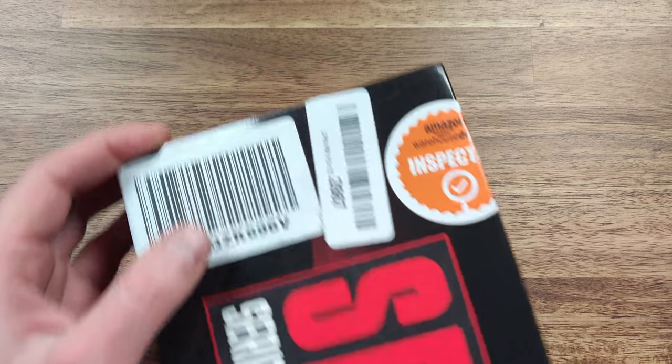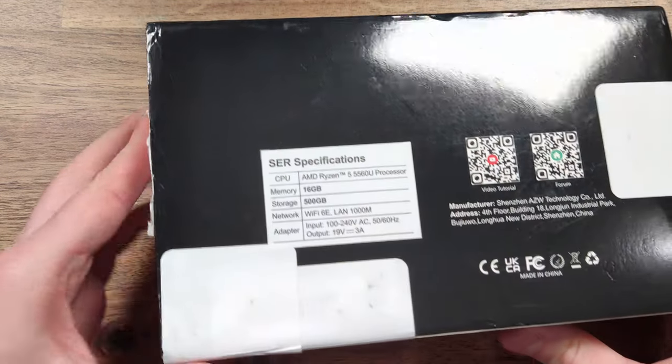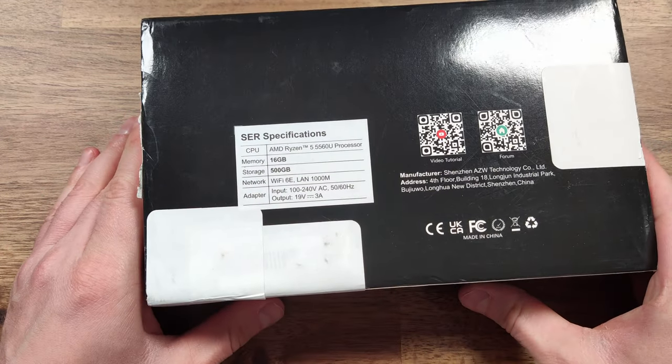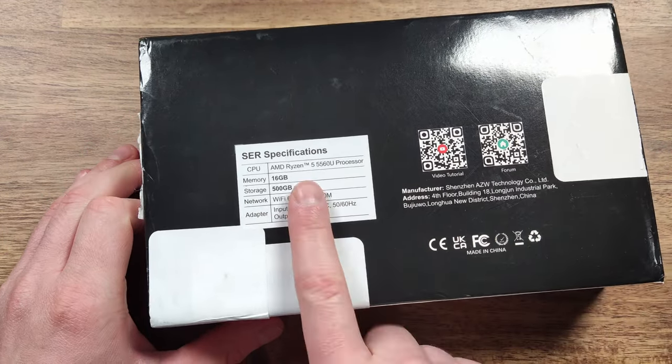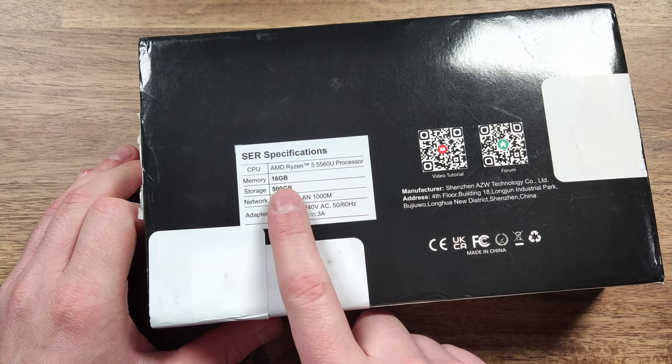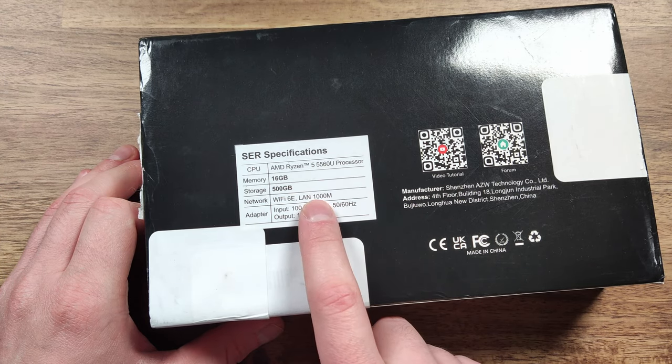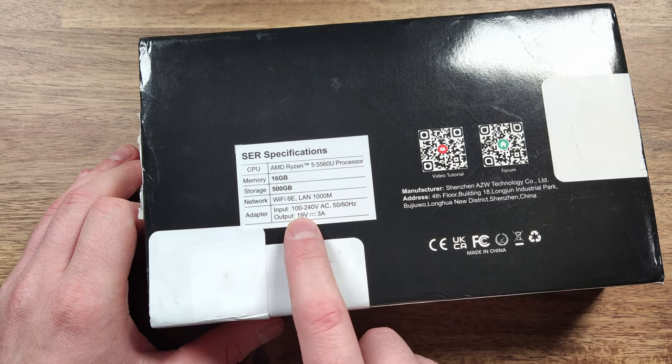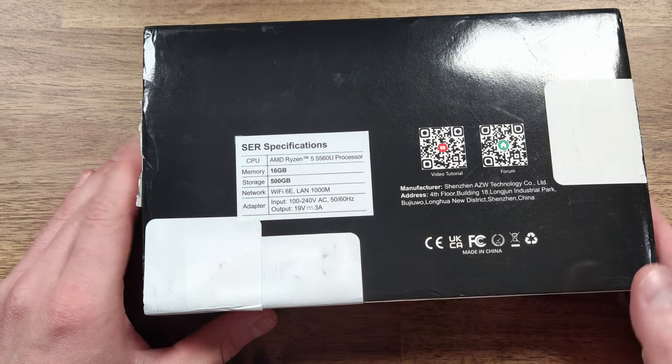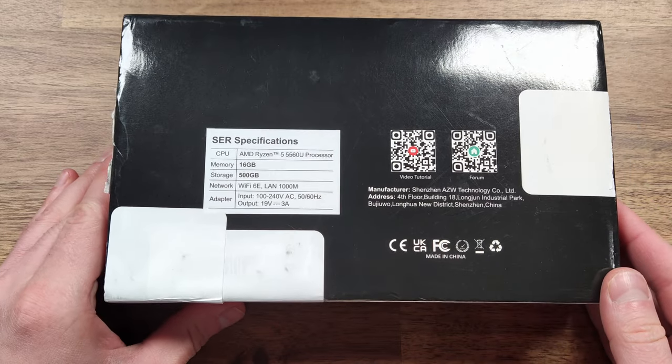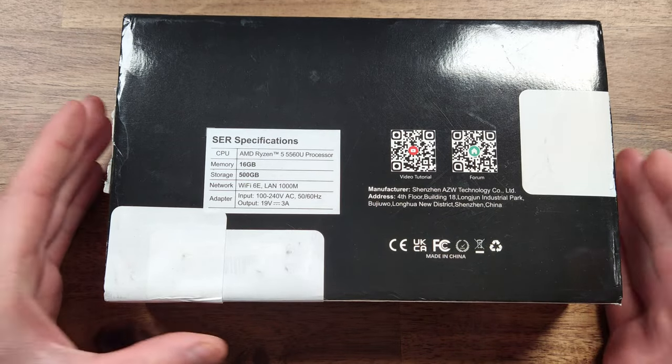The B-Link Mini PC here boasts some impressive specs including the Ryzen 5 5560U processor, 16GB of LPDDR4 memory and a 500GB M.2 drive. Let's take a look inside the box and see what's included.